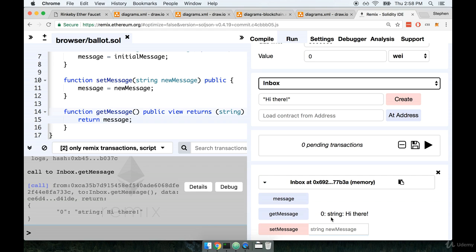After the zero we get the type of data that got returned. So in this case our message is always a string. So this is telling us we got back a value of type string and then finally it tells us the actual value that was returned. Which in this case is hi there.